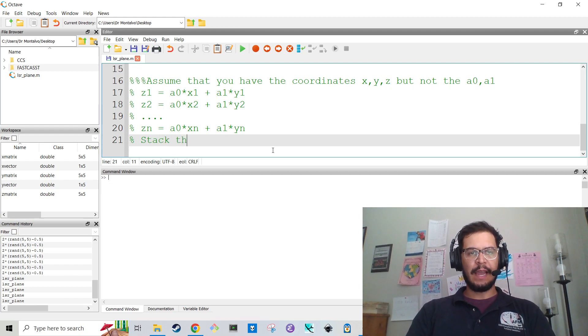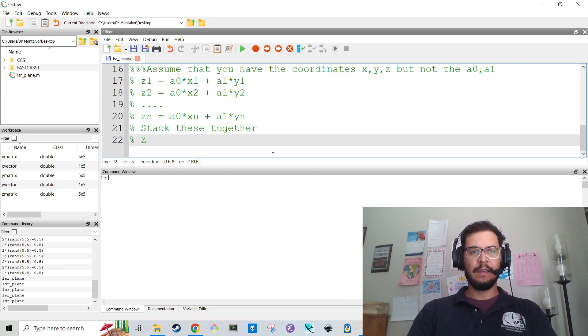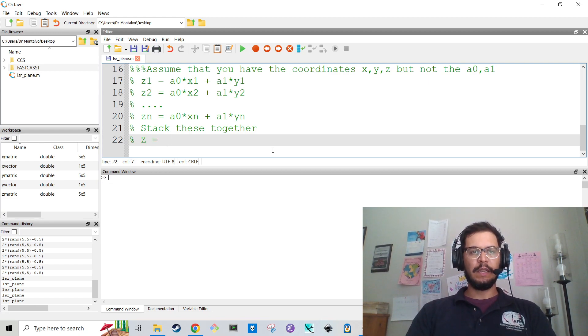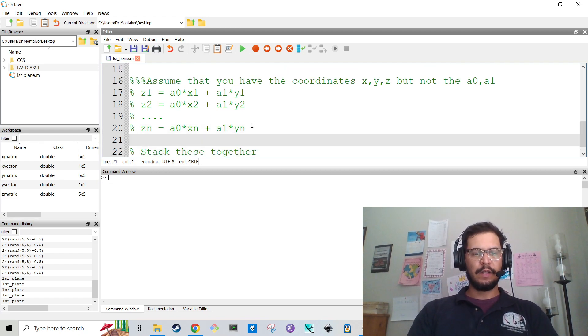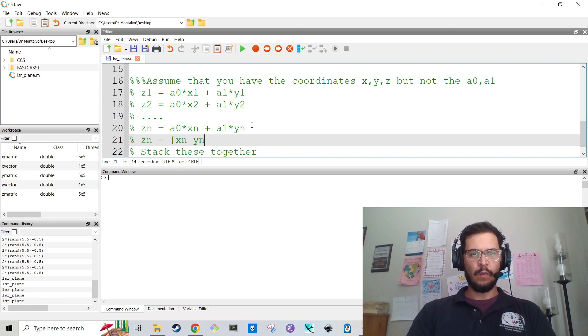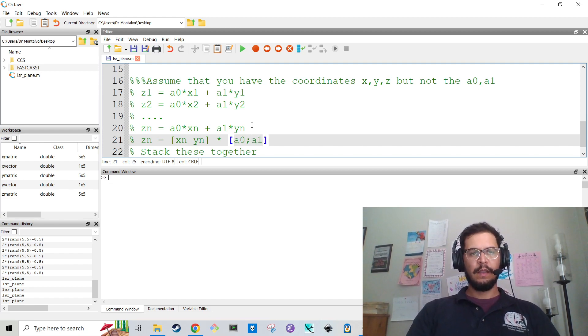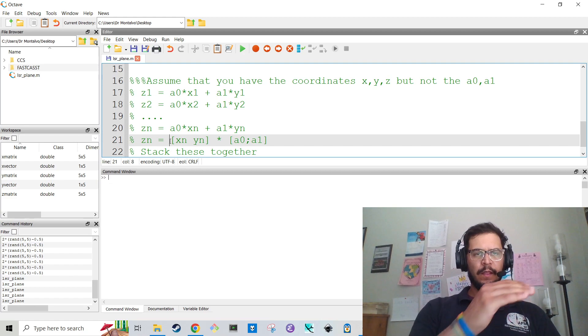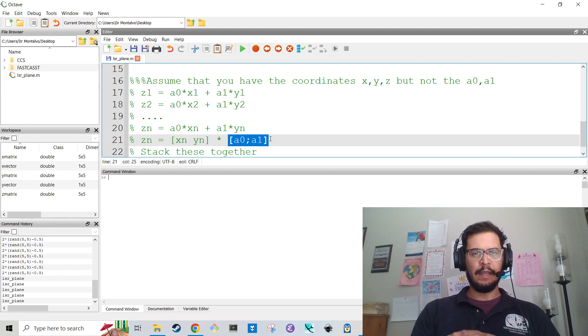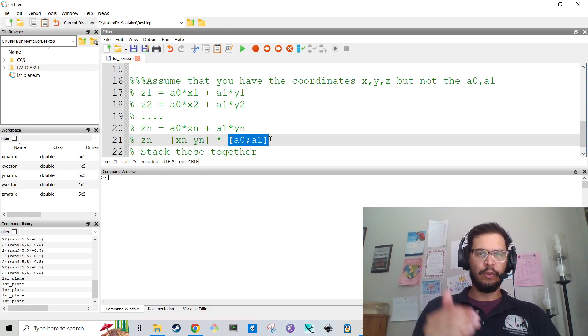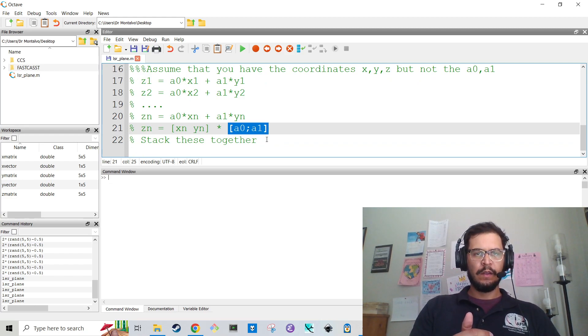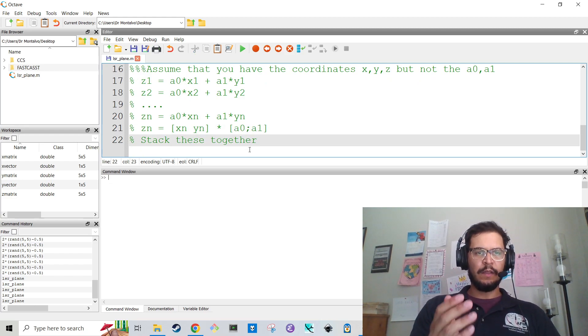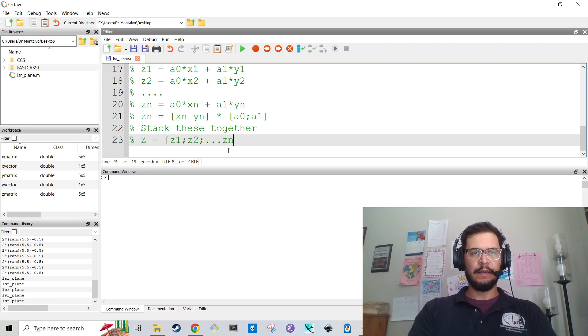And so what we can do is we can stack these together. And so we have to make a big vector Z. Before we stack these together, you can see that generally you can say Zn is A0, I'm going to say [Xn Yn] times [A0; A1]. And so this is a one row, two column vector. And then this is a one column, two row vector because that semicolon is there.